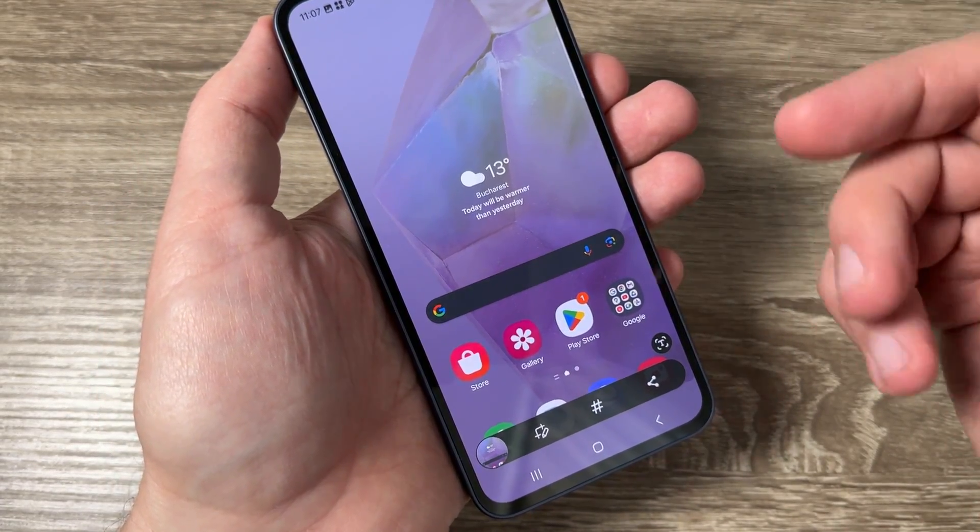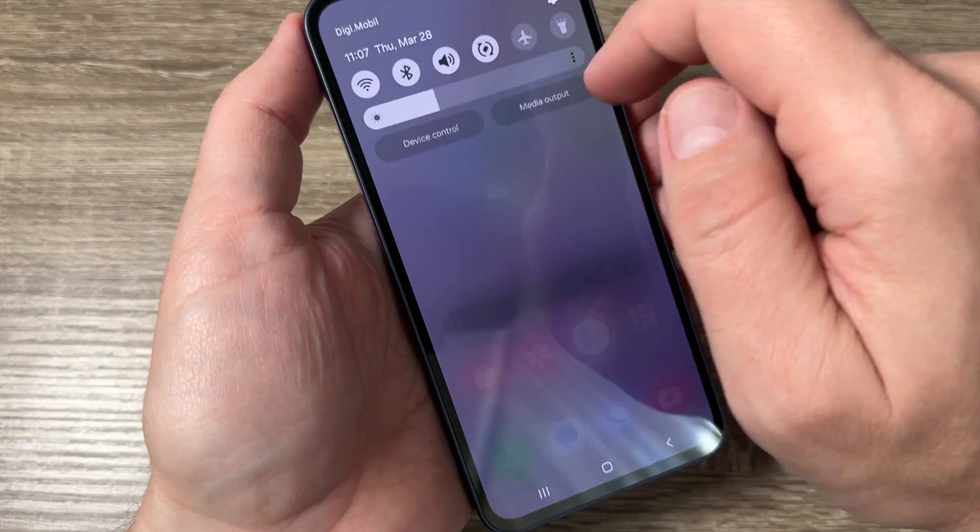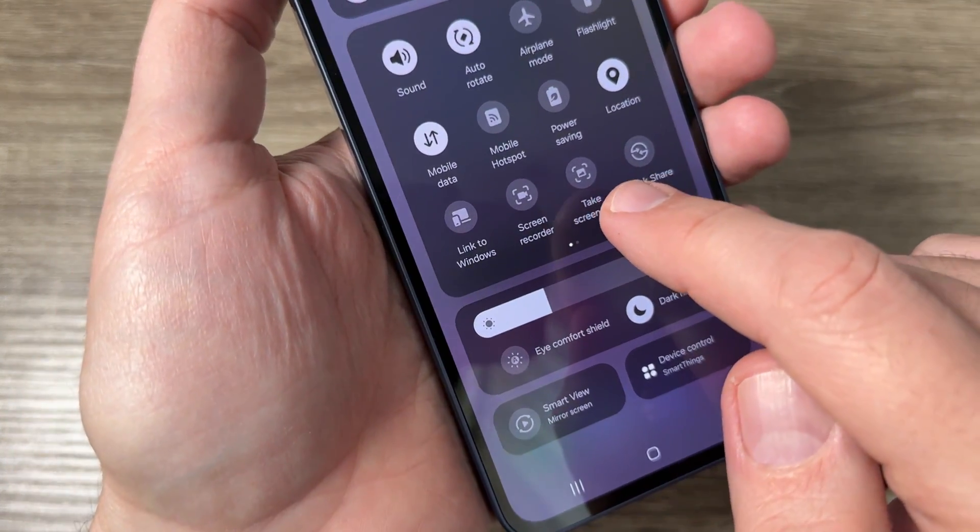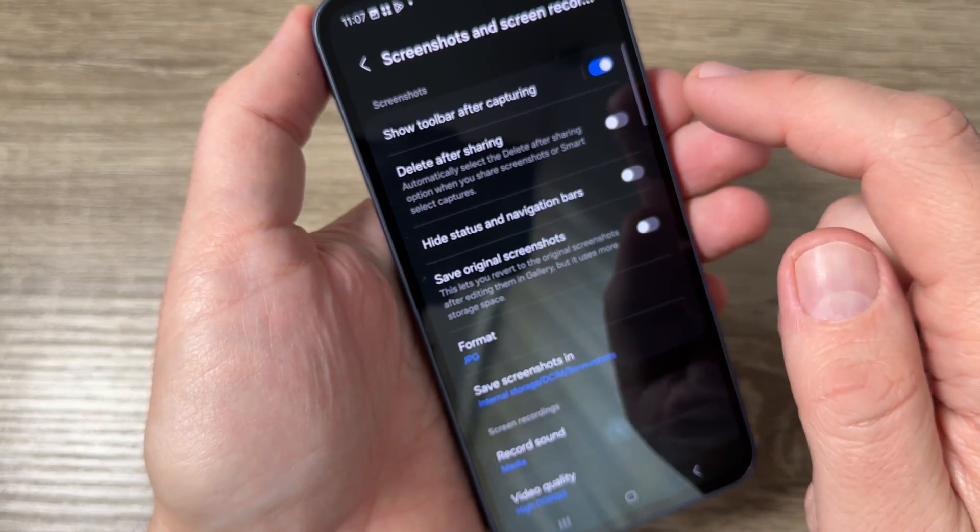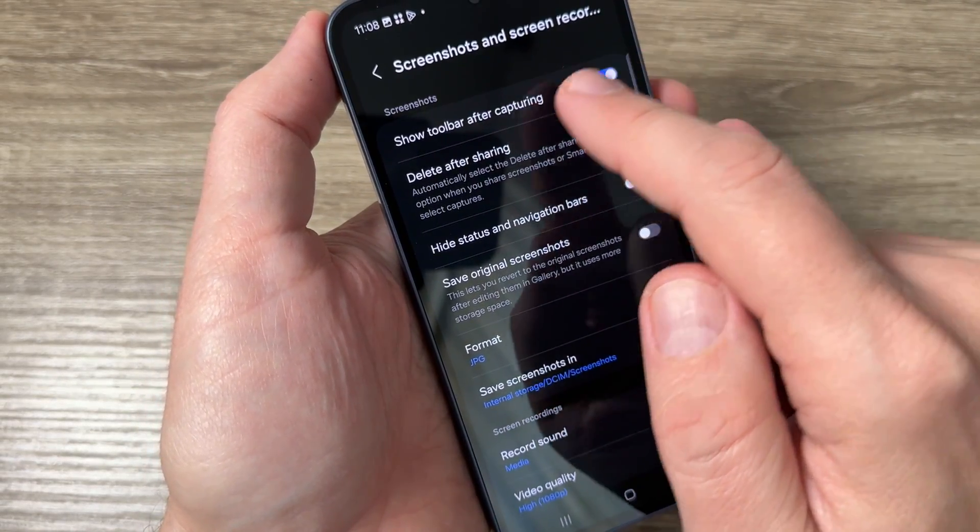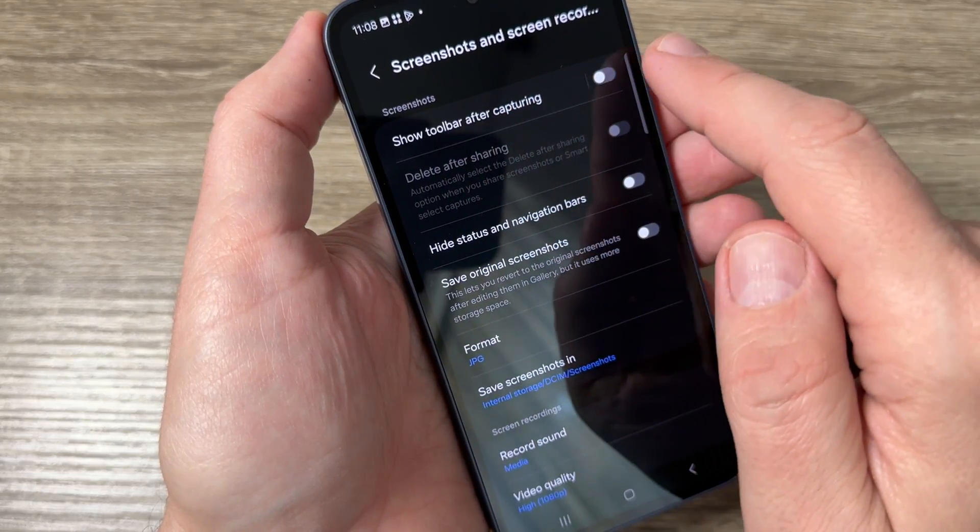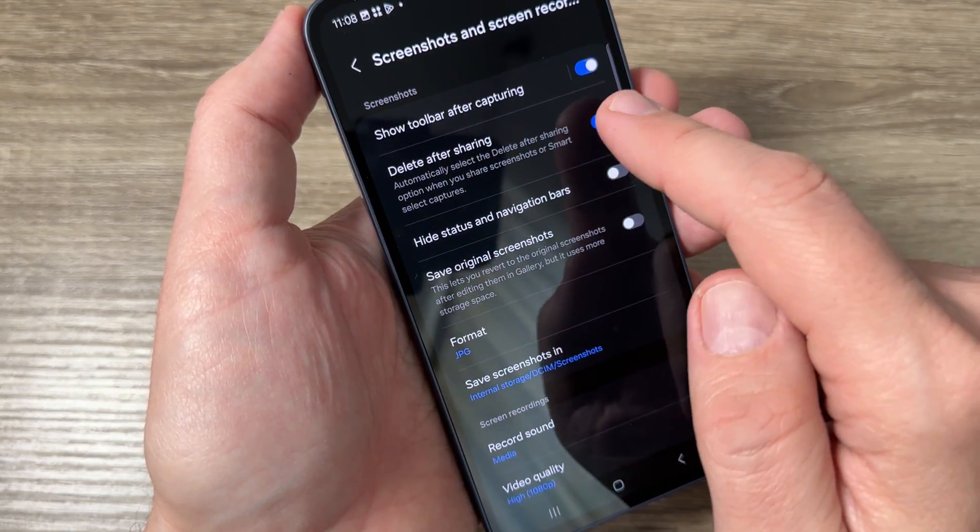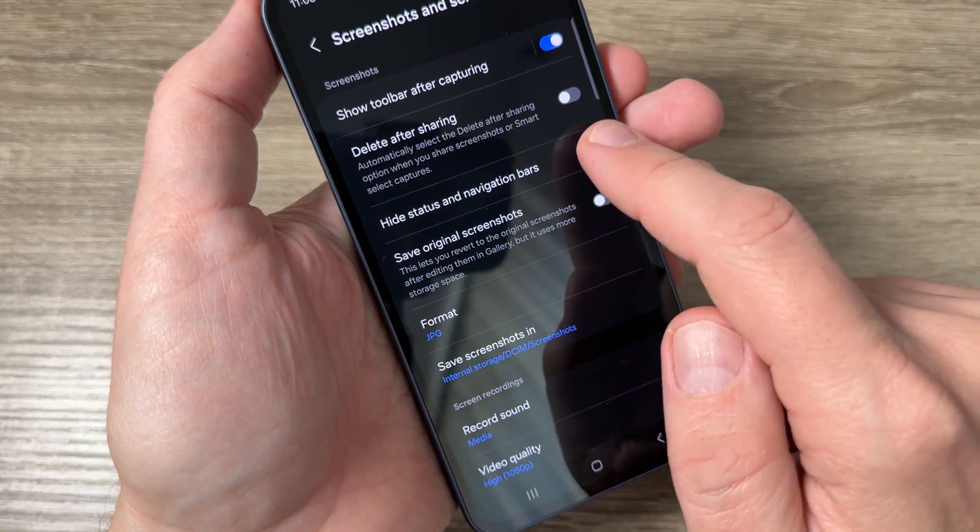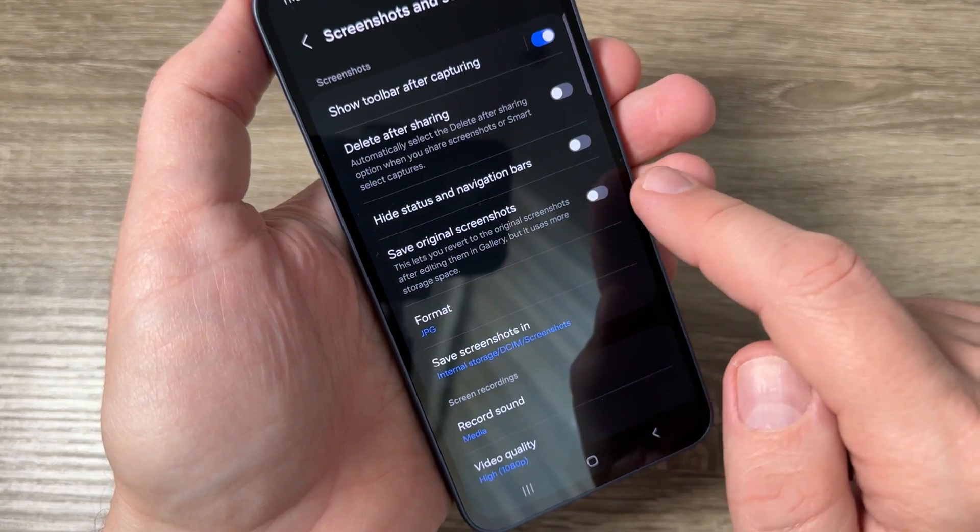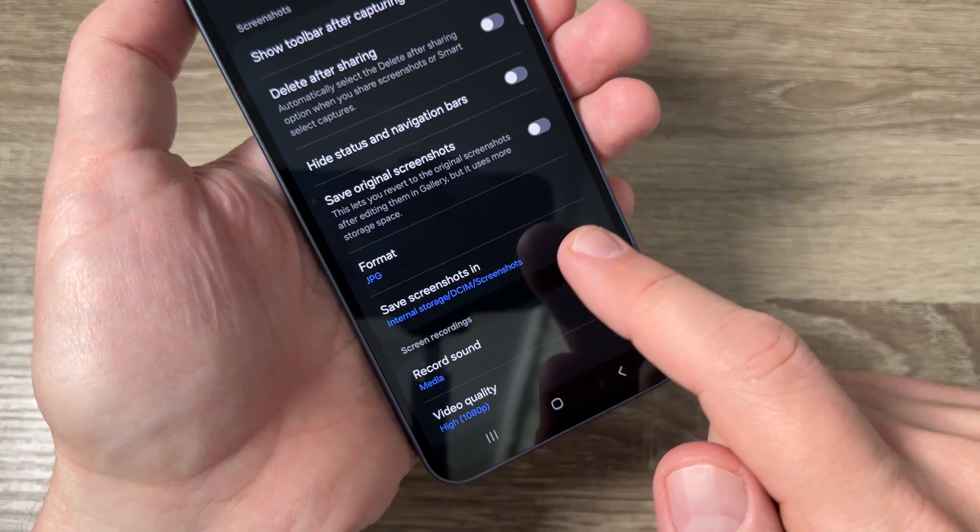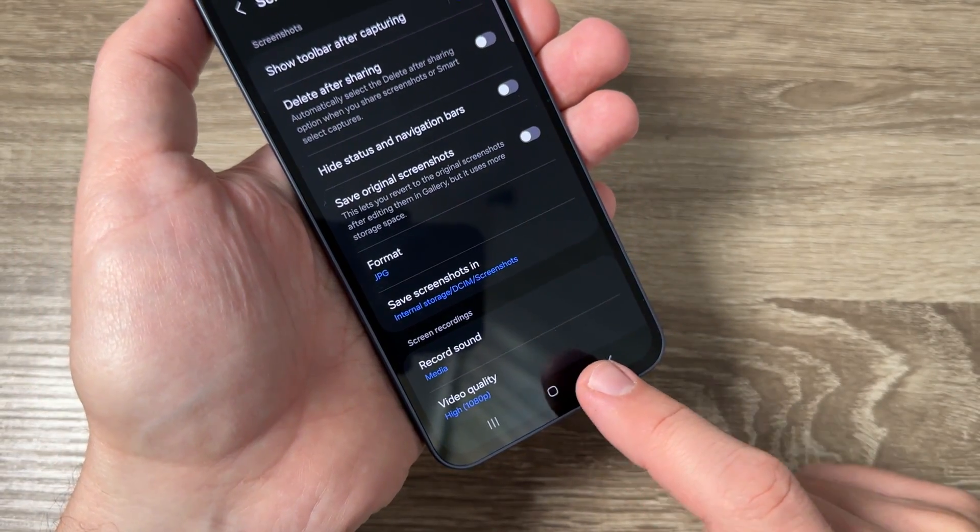Okay so it's very easy. Let's go back again to this button and here if I push it long on it also we have some options. The first one is you can enable or disable show toolbar after capturing, you can delete after sharing the screenshot, you can hide status and navigation bar, or you can save the original screenshot. You can choose the format or where to save the screenshots.